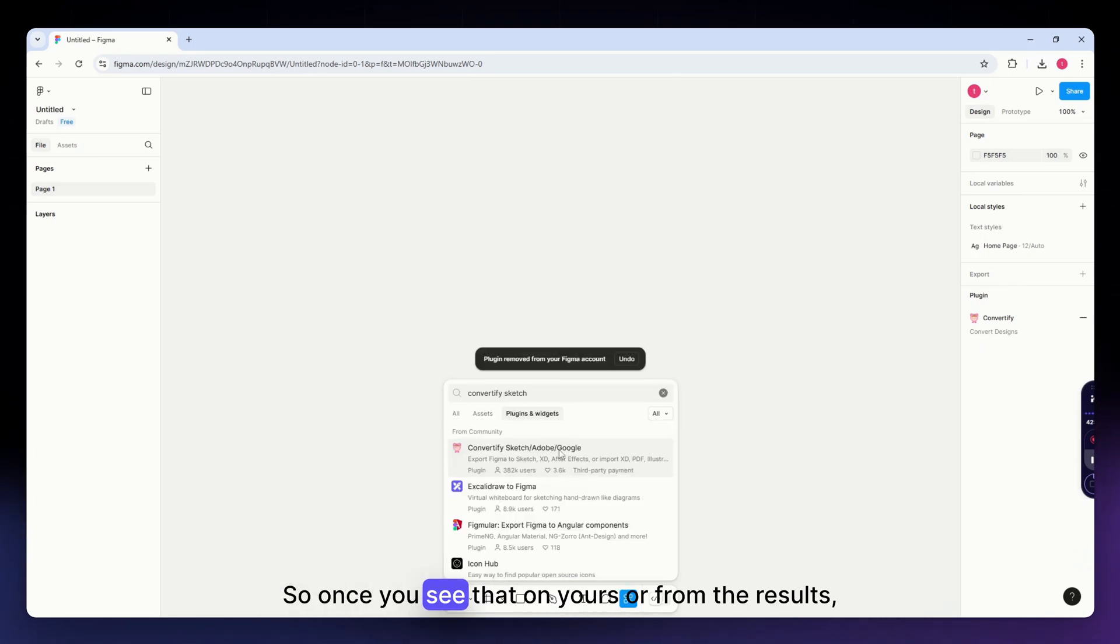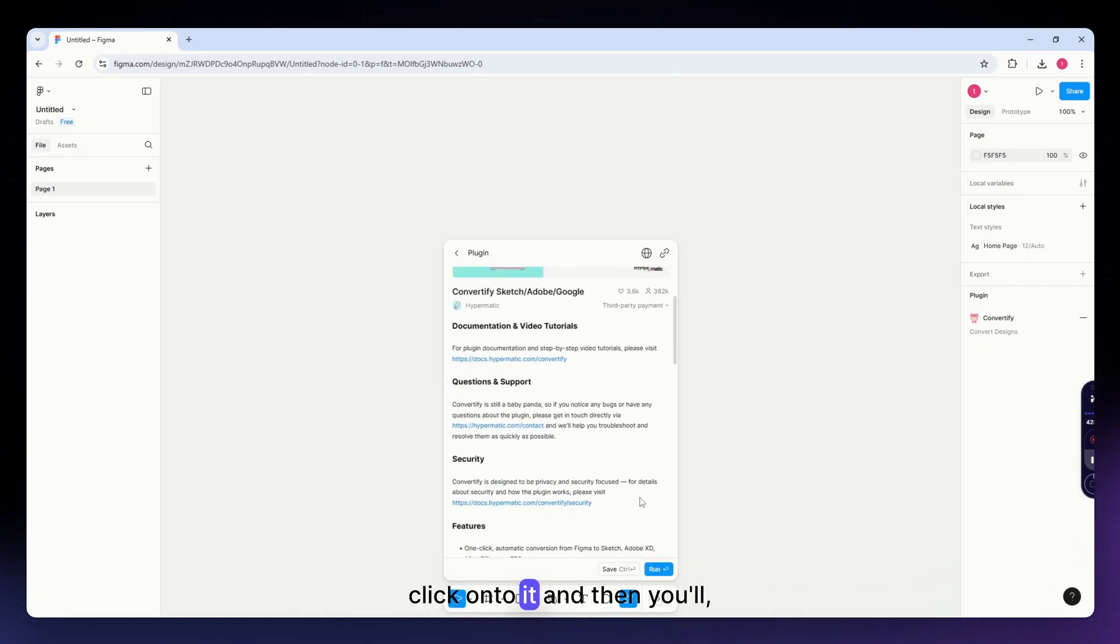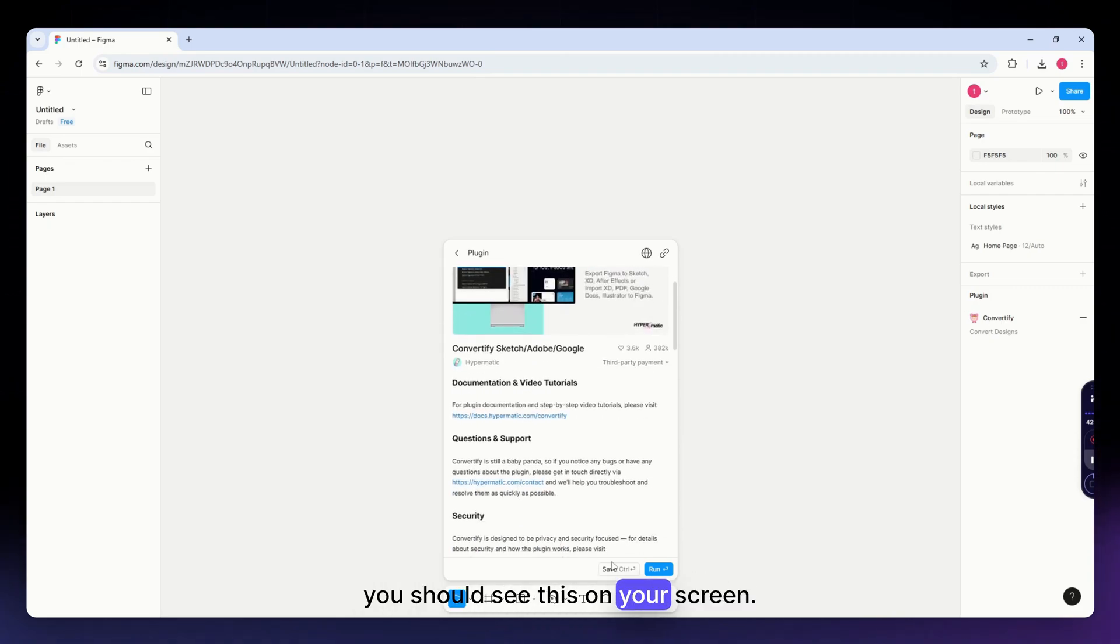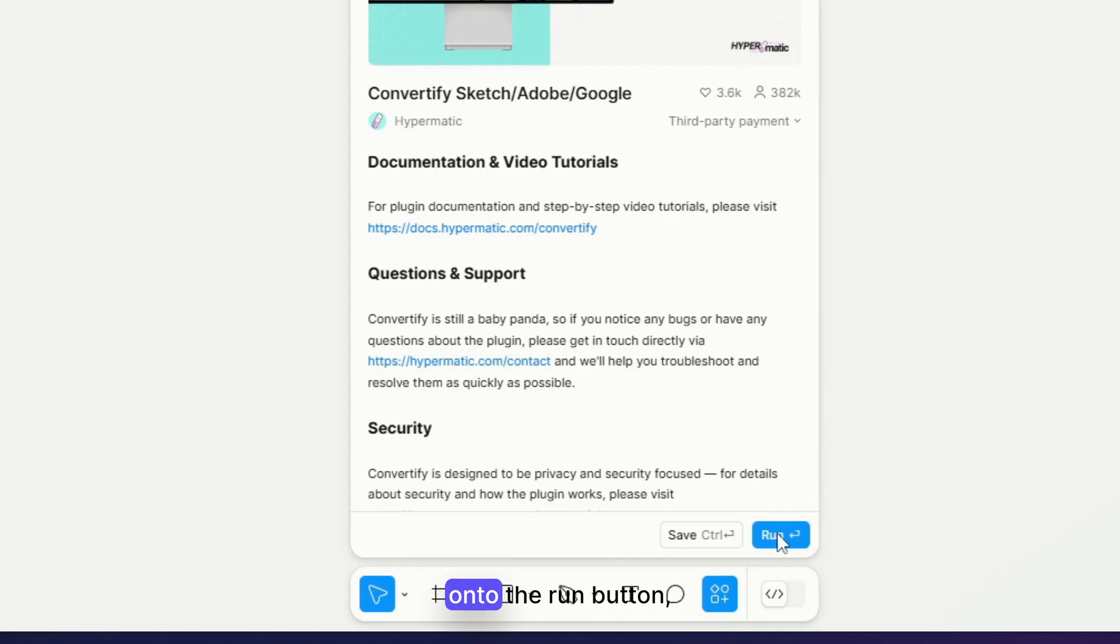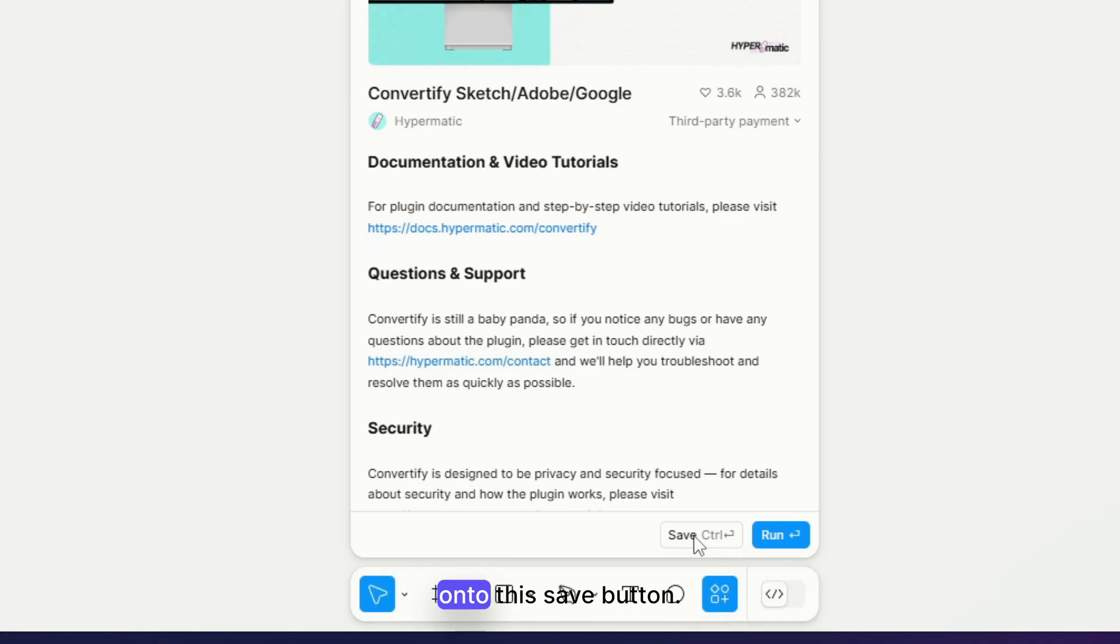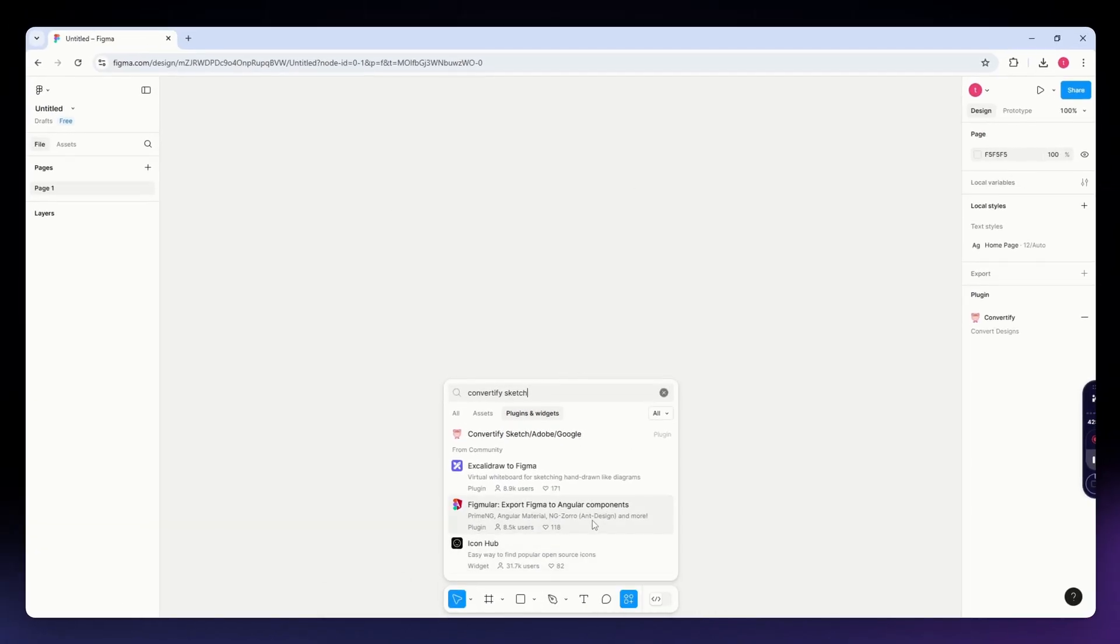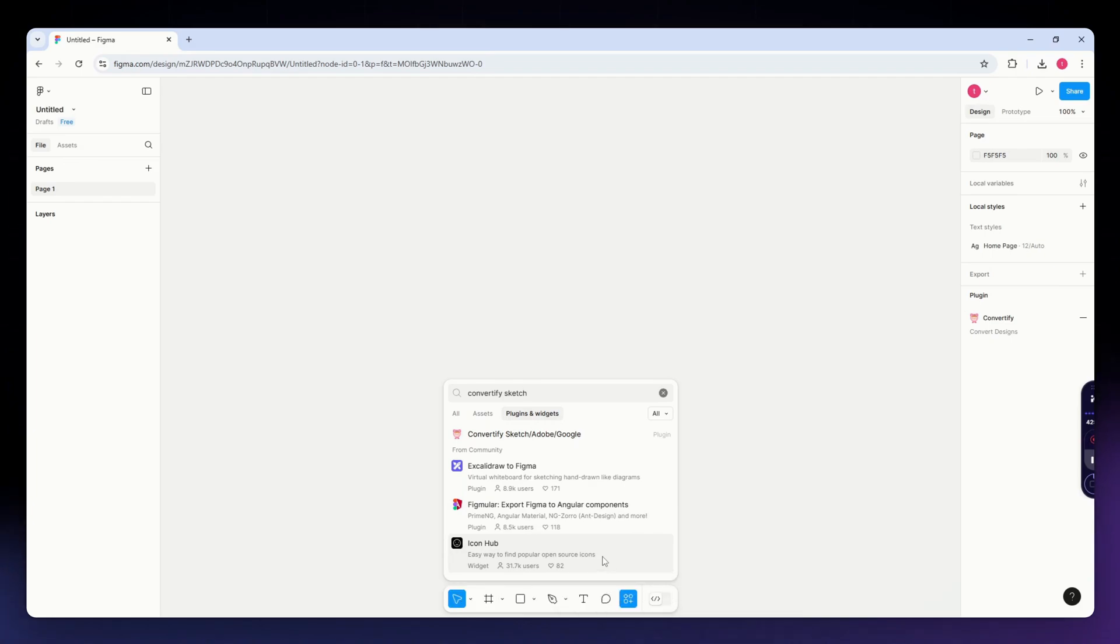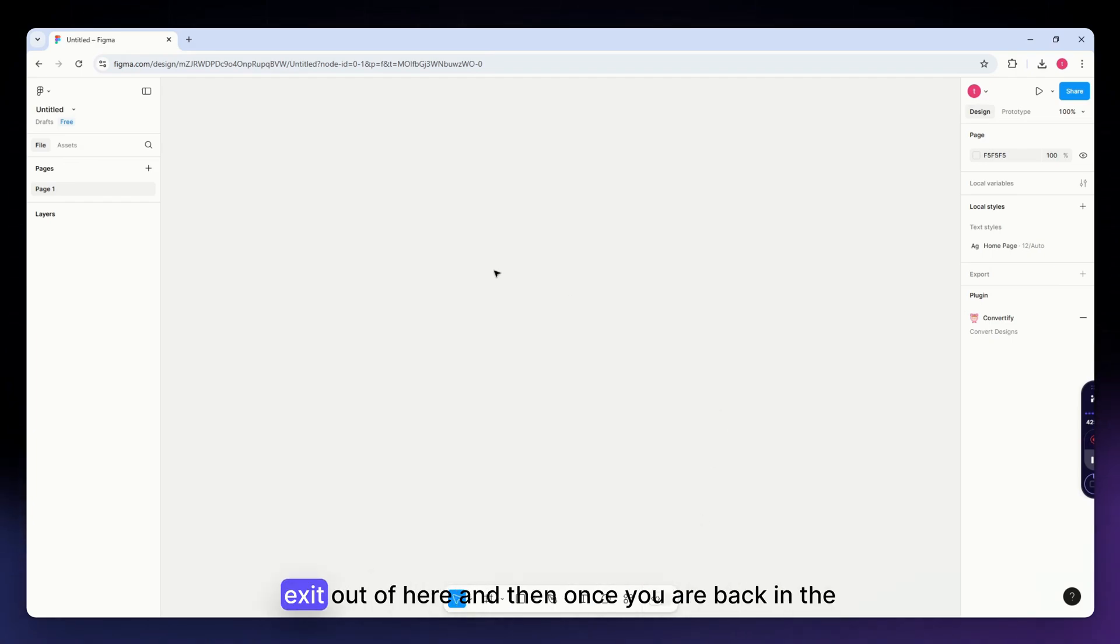Once you see that in the results, click onto it and you should see this on your screen. Instead of clicking the run button, I recommend you click the save button. This is highly helpful for future access. Now once you've done that, just exit out of here.